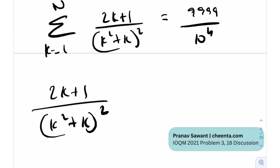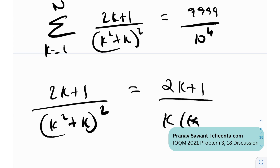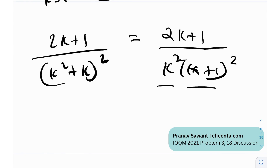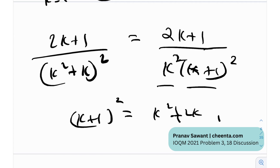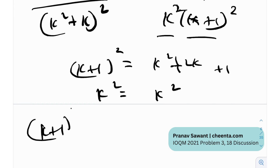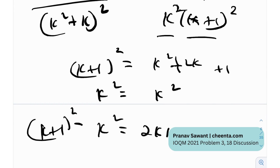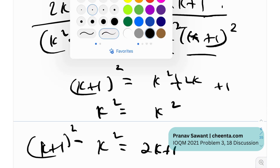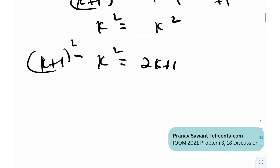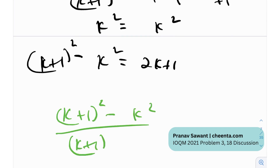What we're going to do is notice this expression: (2K+1) divided by (K² + K)² whole squared. The manipulation of this expression is what leads us to our result — finding N. I can write the denominator as K times (K+1), both whole squared. Now we have K² and (K+1)². What is (K+1)²? It's K² + 2K + 1. And when you subtract these two quantities — (K+1)² minus K² — you actually get 2K+1, which is in the numerator.